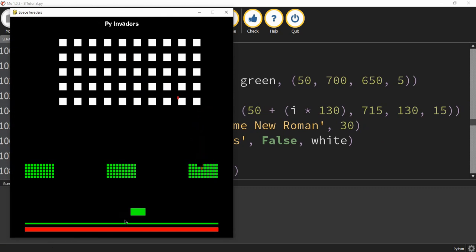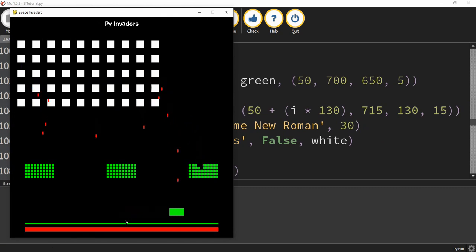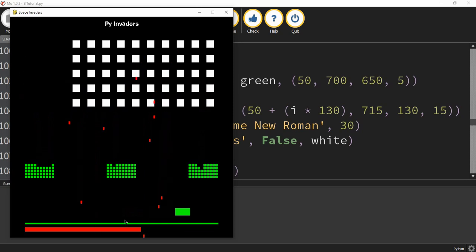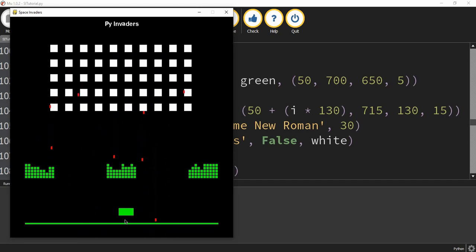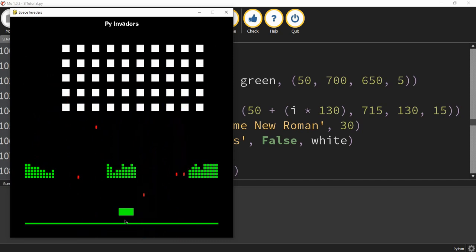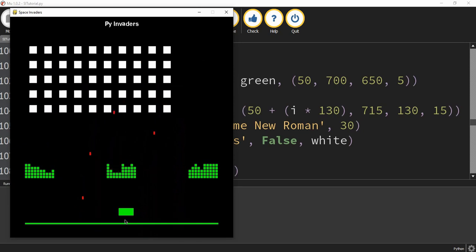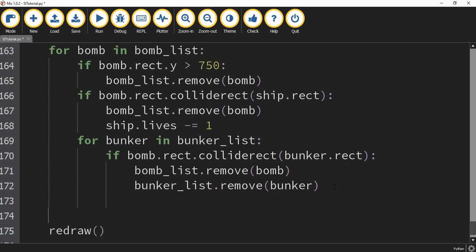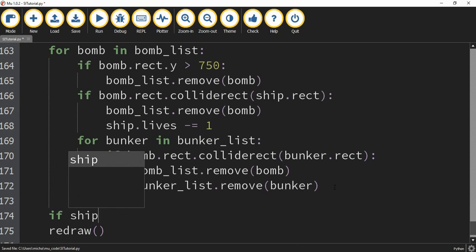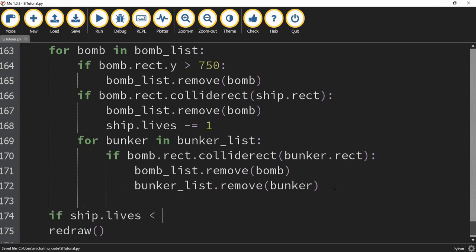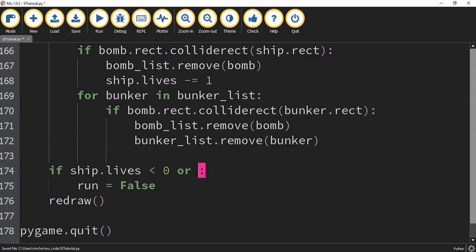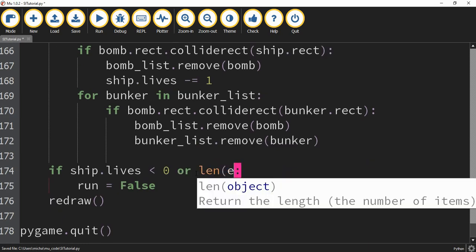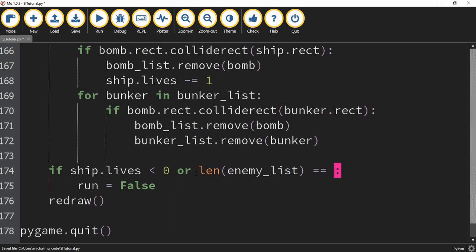We have our health bar down below, and when an enemy bomb hits me, I lose a chunk of the health bar. What we'll finish with is adding a couple of if statements at the bottom to check if the ship has any more lives and if there are any more enemies on the screen. We'll say: if ship.lives < 0 or len(enemy_list) == 0, then set run equal to False. So if either the ship runs out of lives or we kill all the enemies, the game ends and the window closes.